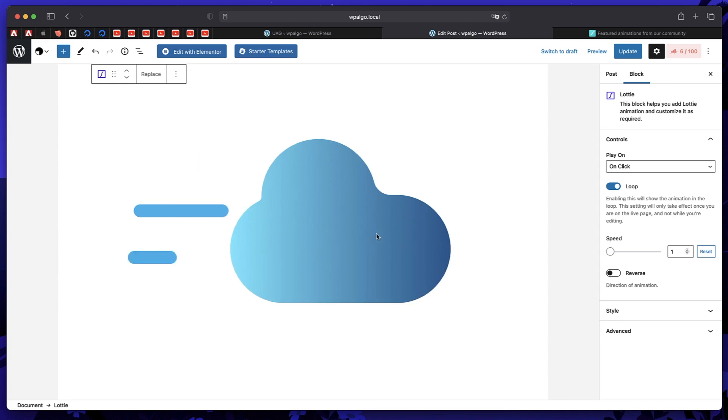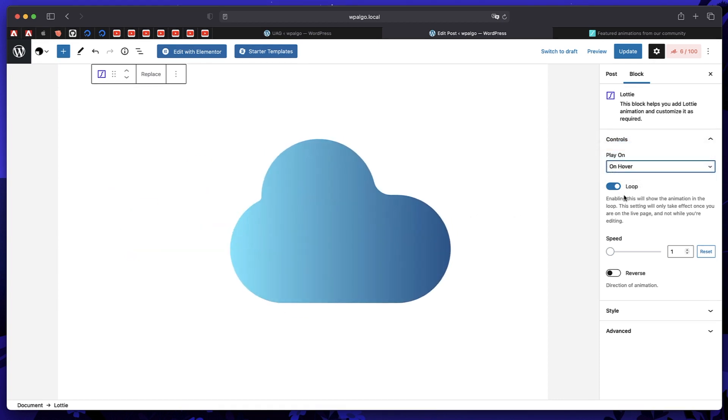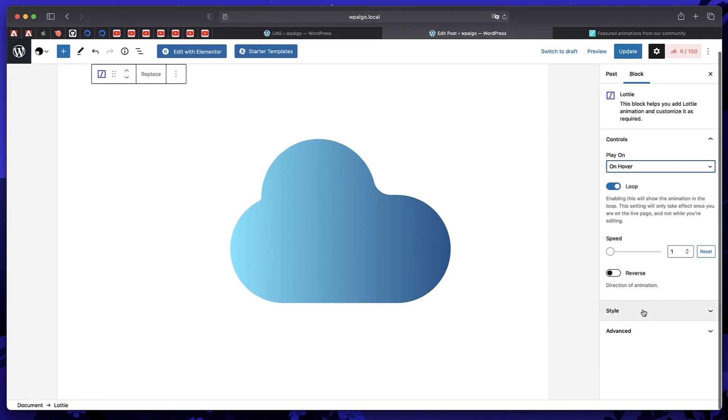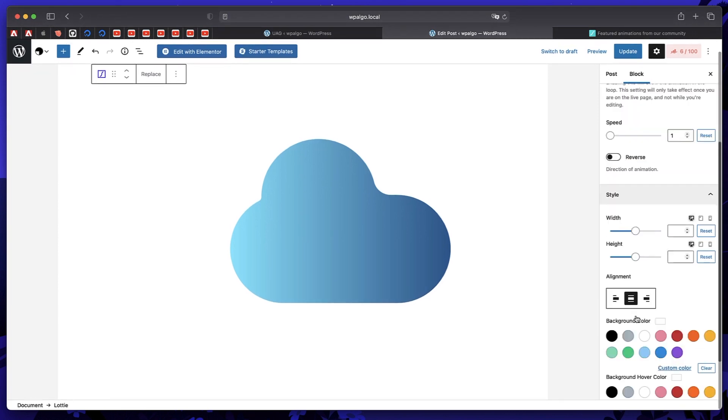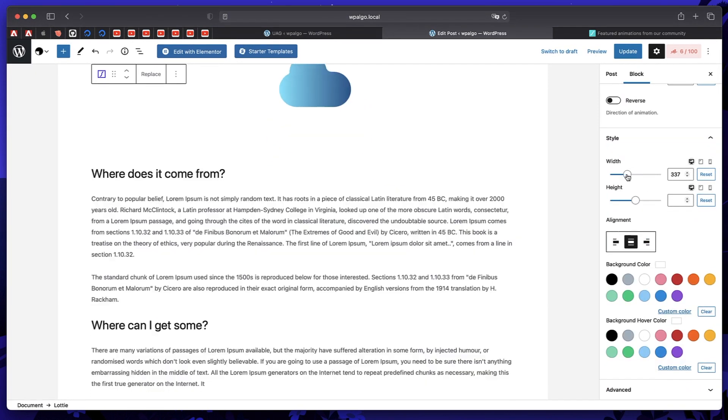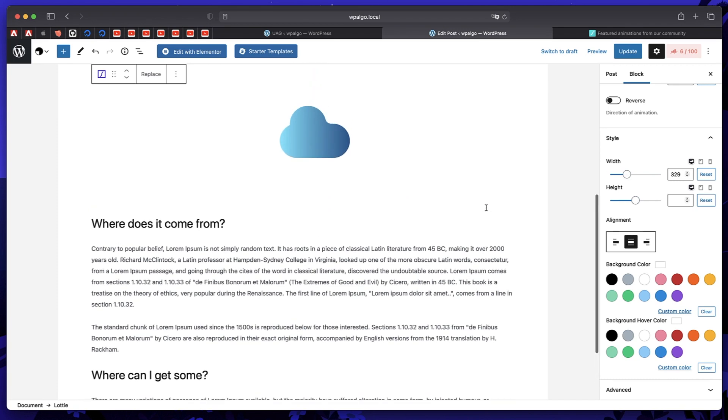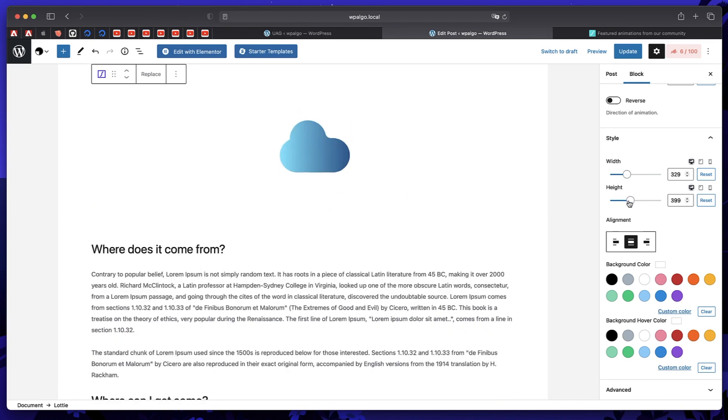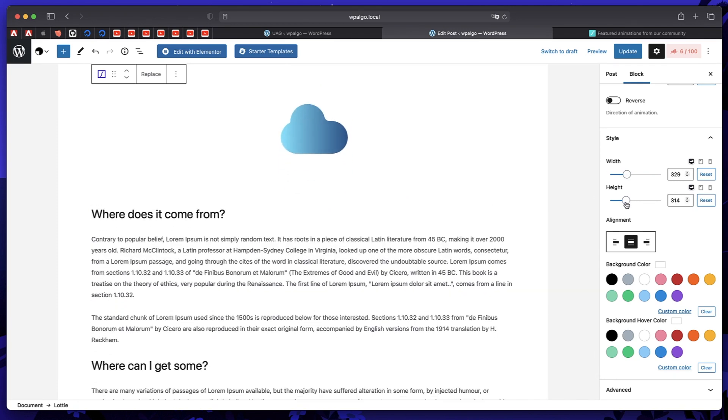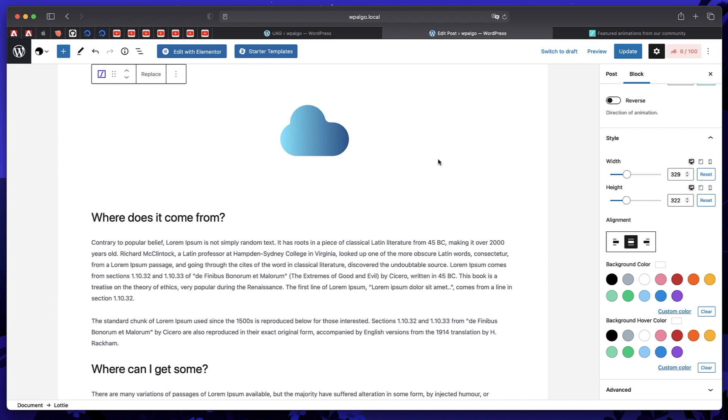You can play on hover or on click. So only when I click it, these animations are performed. You can choose to loop it or not to loop it. And you can pick the width and height of the animation as well, which is really cool. Let's pick the same width and height for animation. So that looks good.